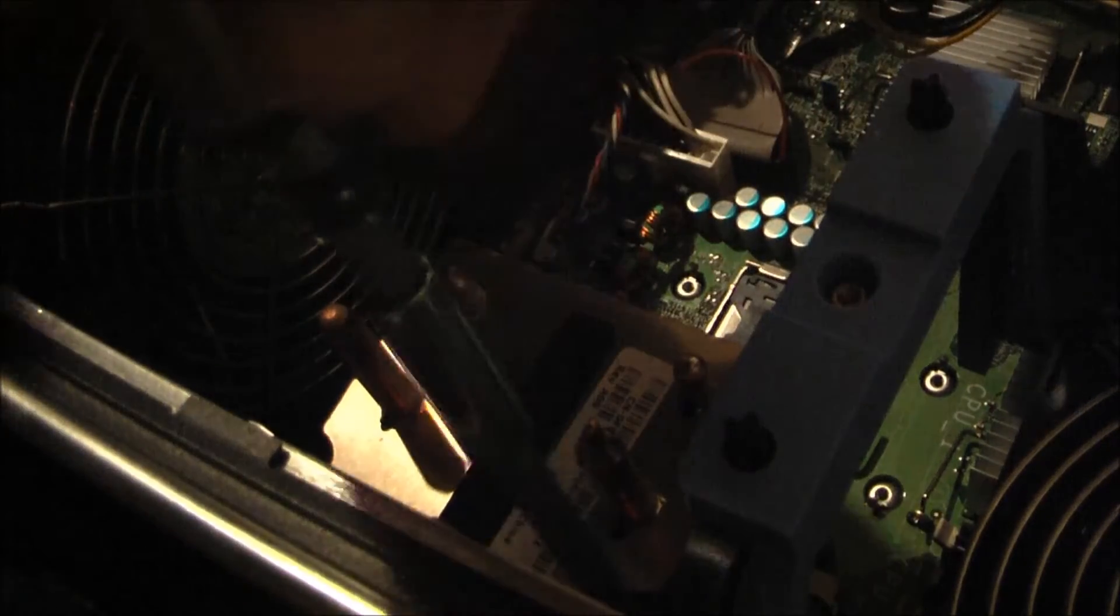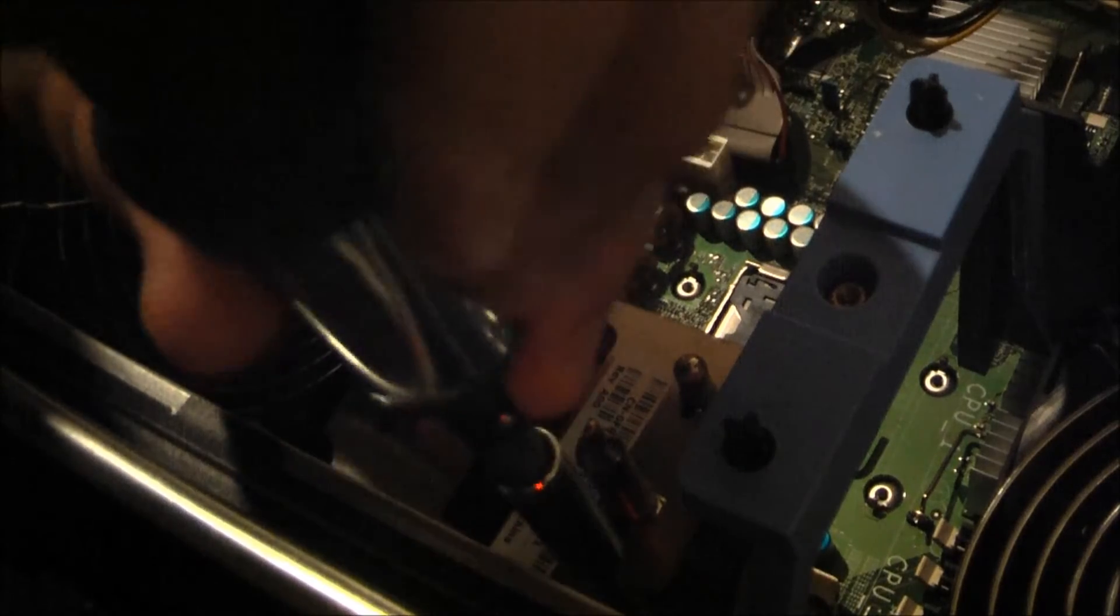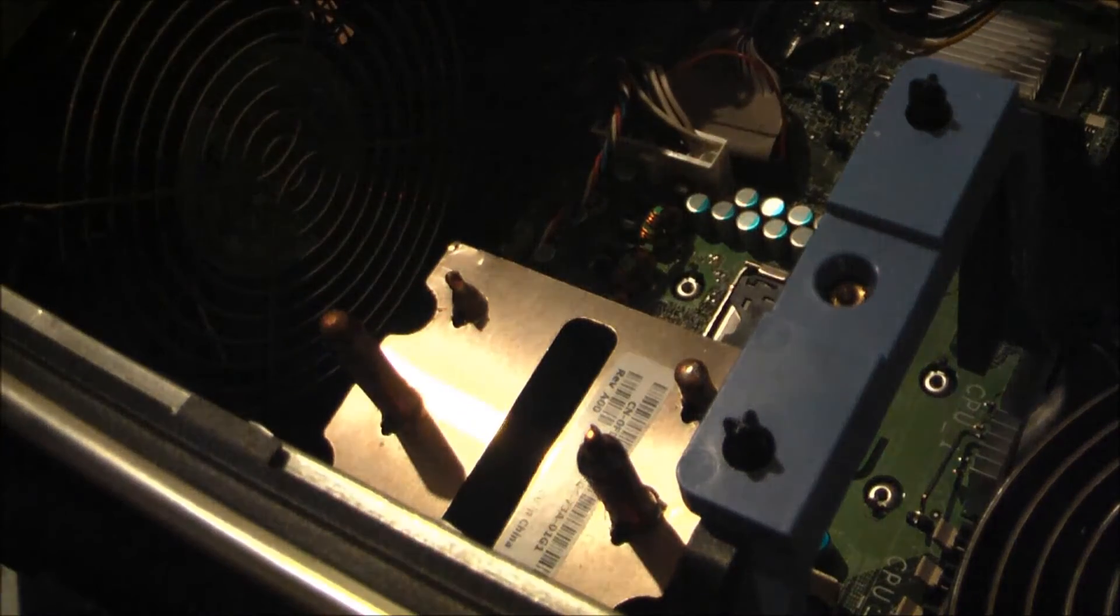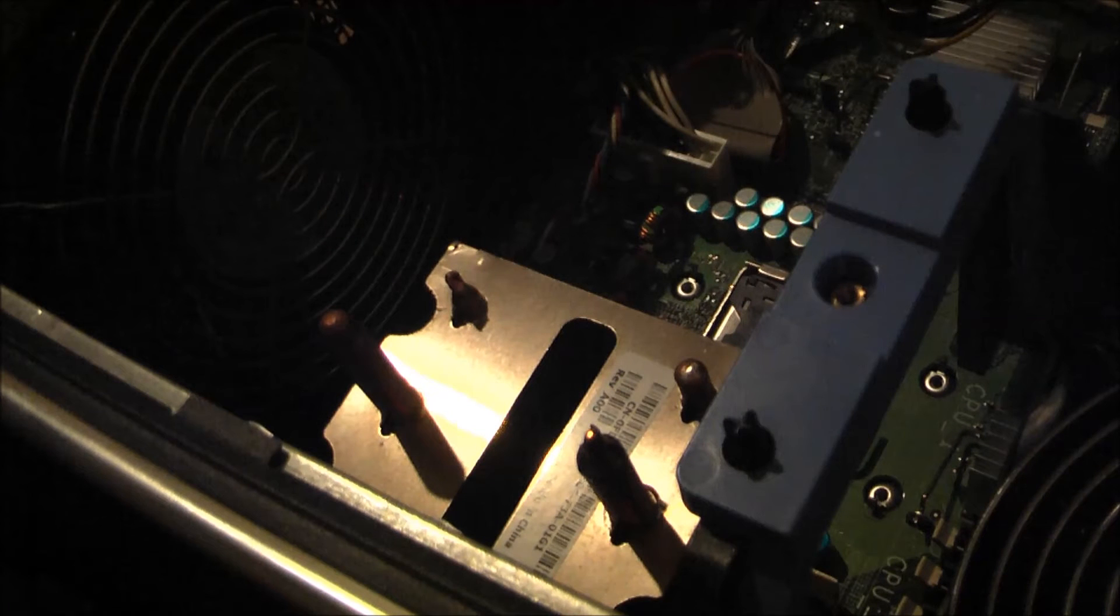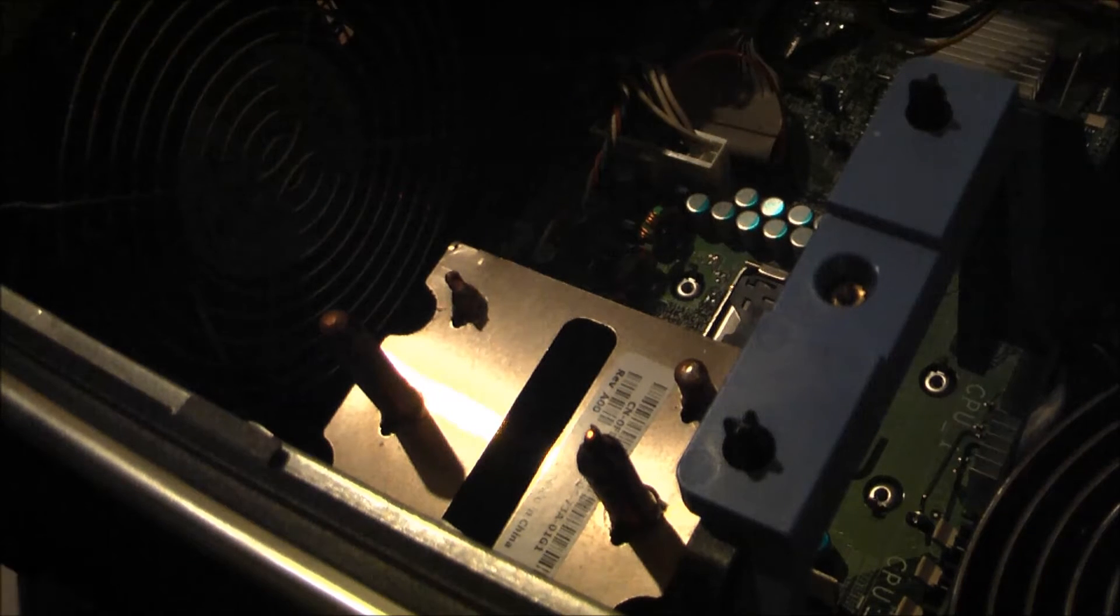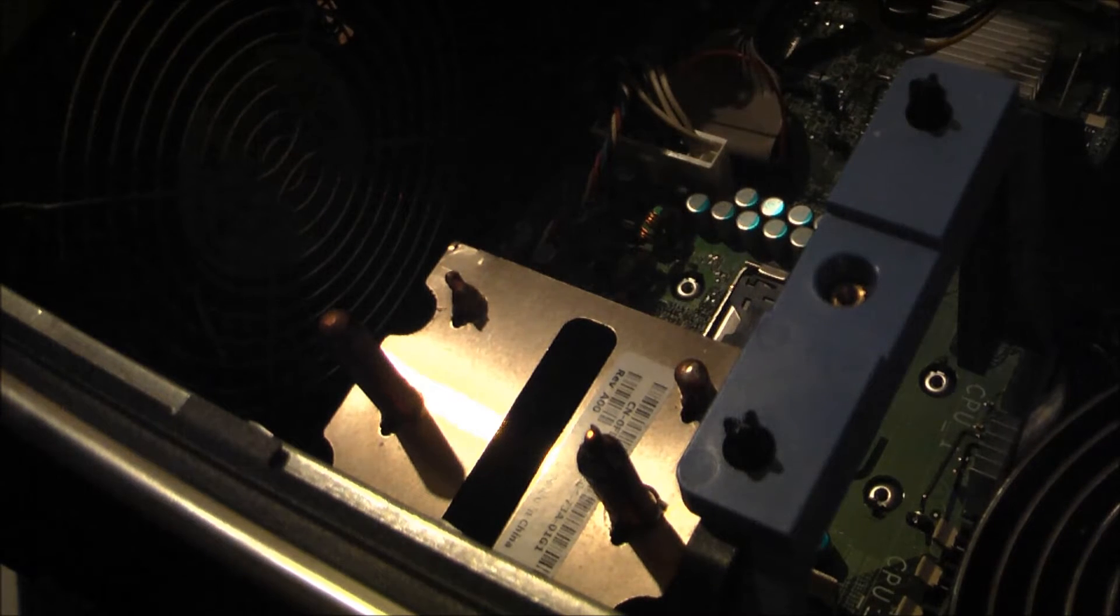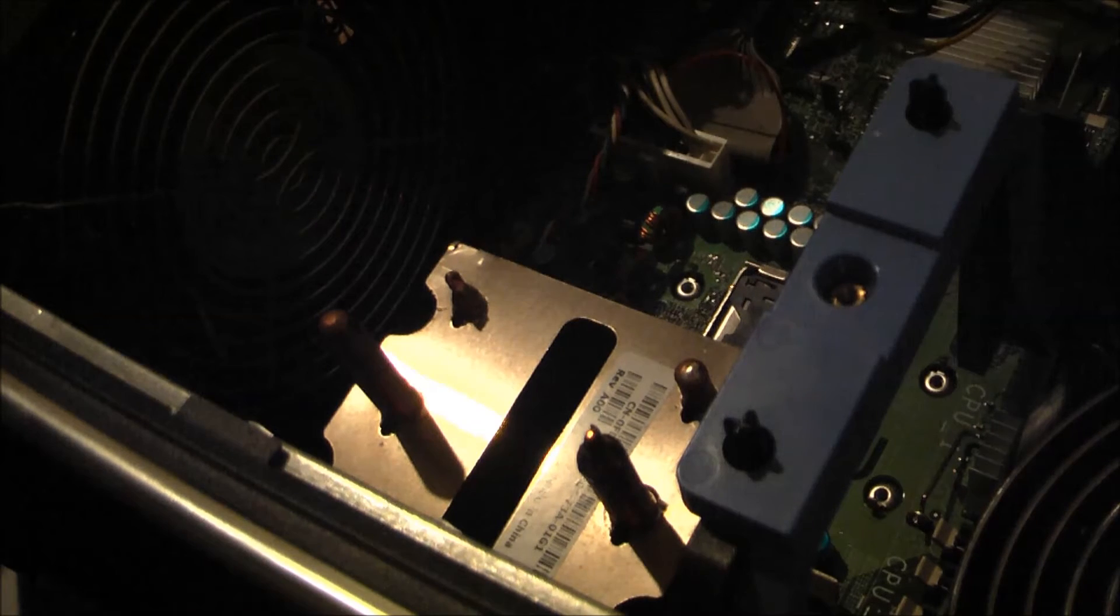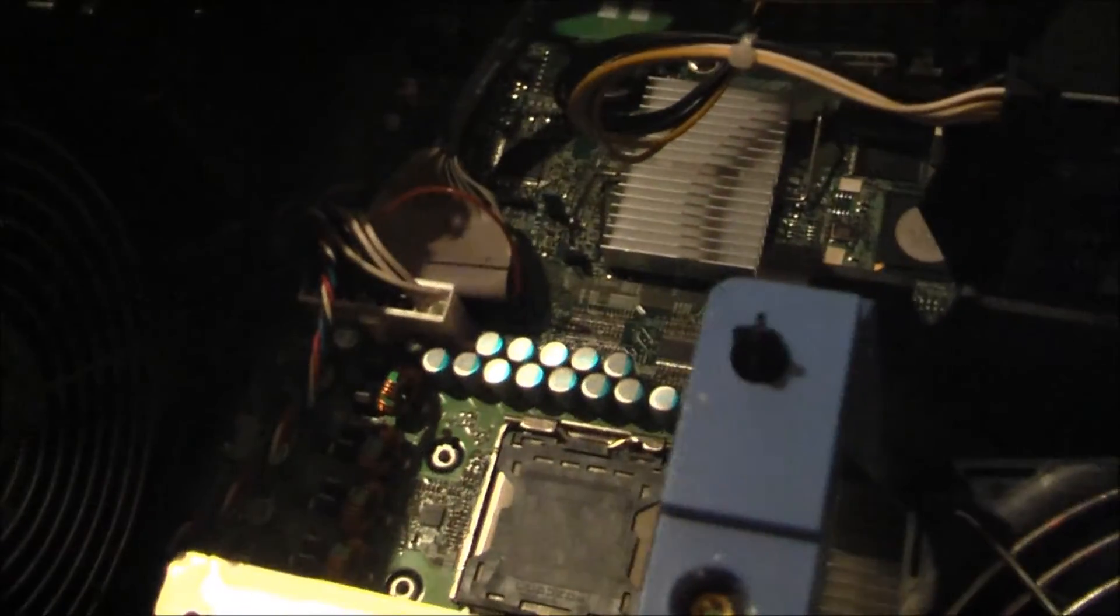And now the last screw for the heat sink. There we go. I have another heatsink right here, and another CPU to go in. I know it's very hard for you to see at this point, but here's the other CPU. I'm gonna see if I can move this over just a little bit so you can see it better.